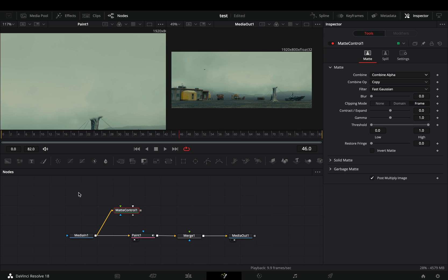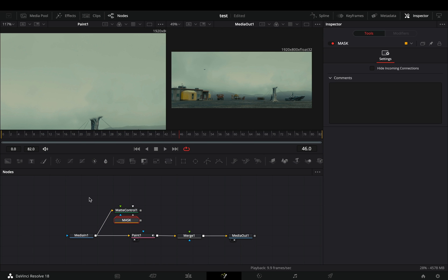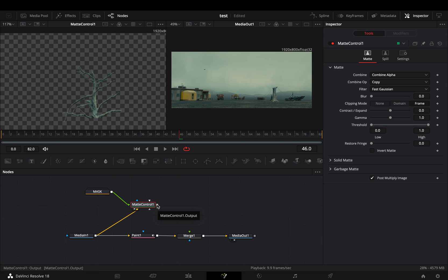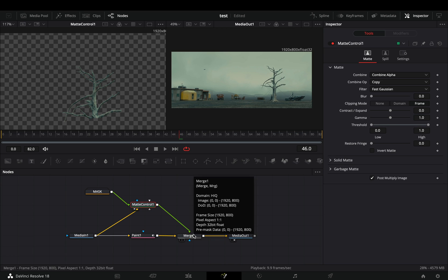Create a mask and isolate the part of the image that you want to animate. I've already made the mask once, so I'm too lazy to make it again. Connect the mask to the green point of the matte control. Connect the matte control to the merge node as a foreground.